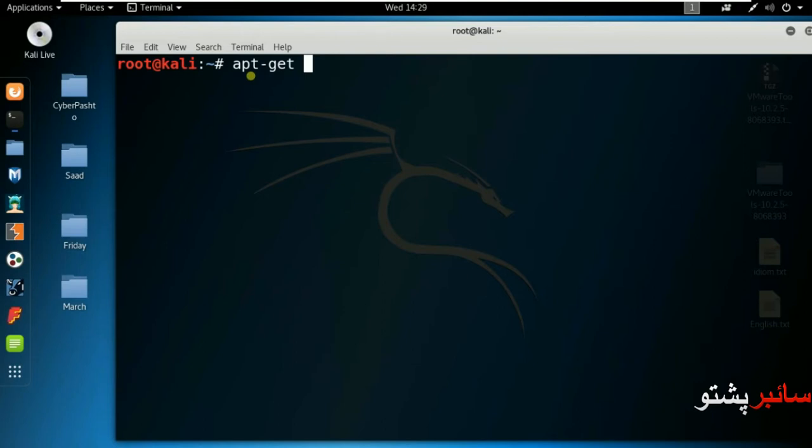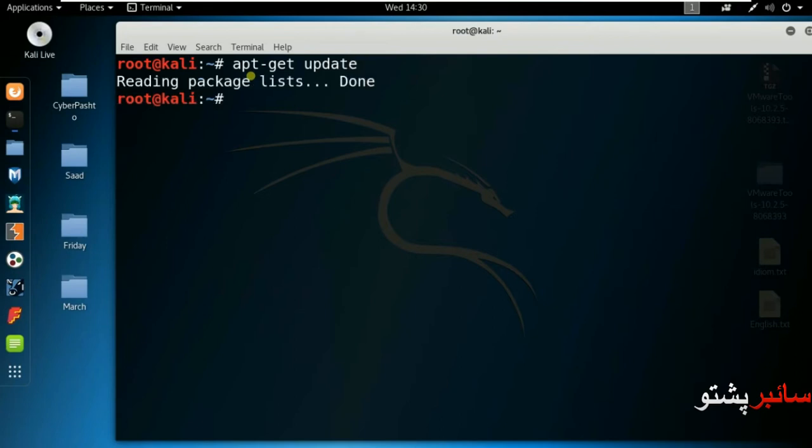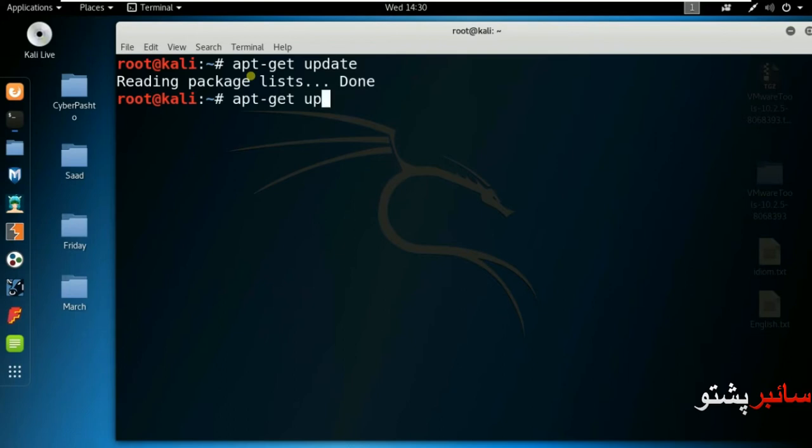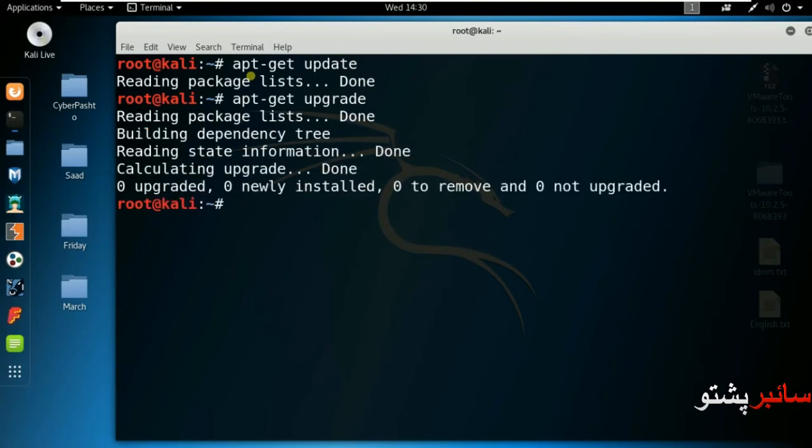APT is a command that works on the command line. Update means update. When you run apt-get update, it will update. As you can see, update will run. After update, you run upgrade.